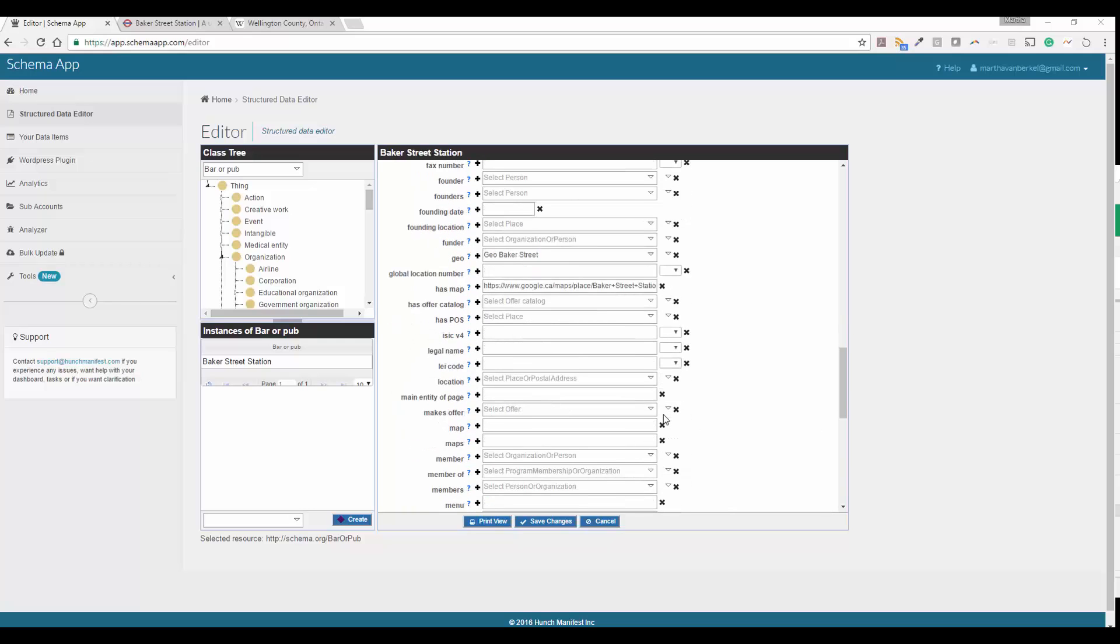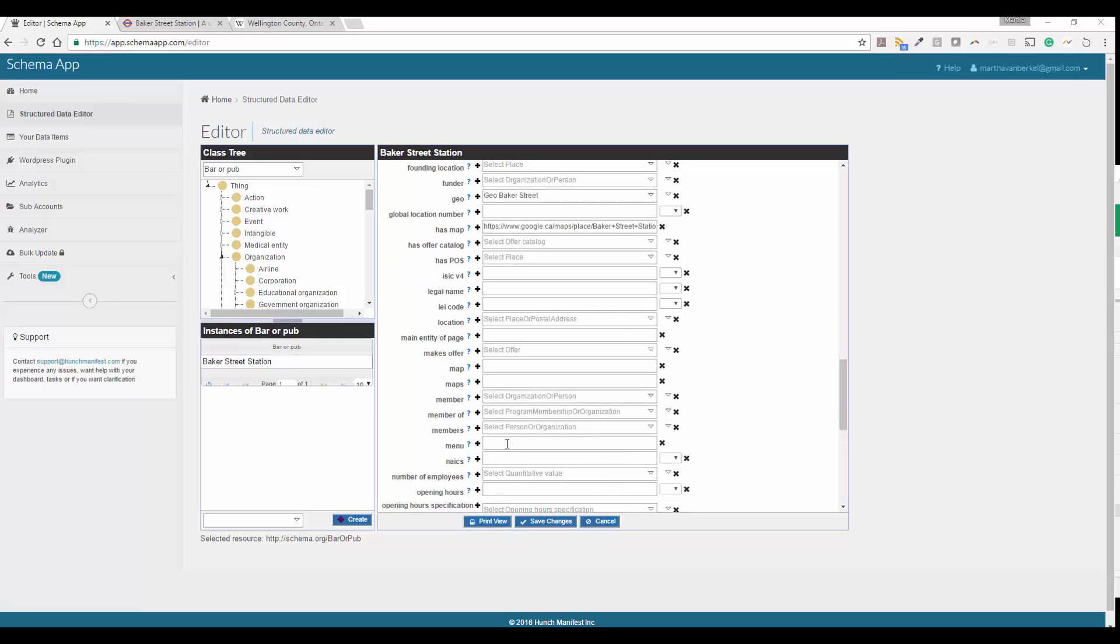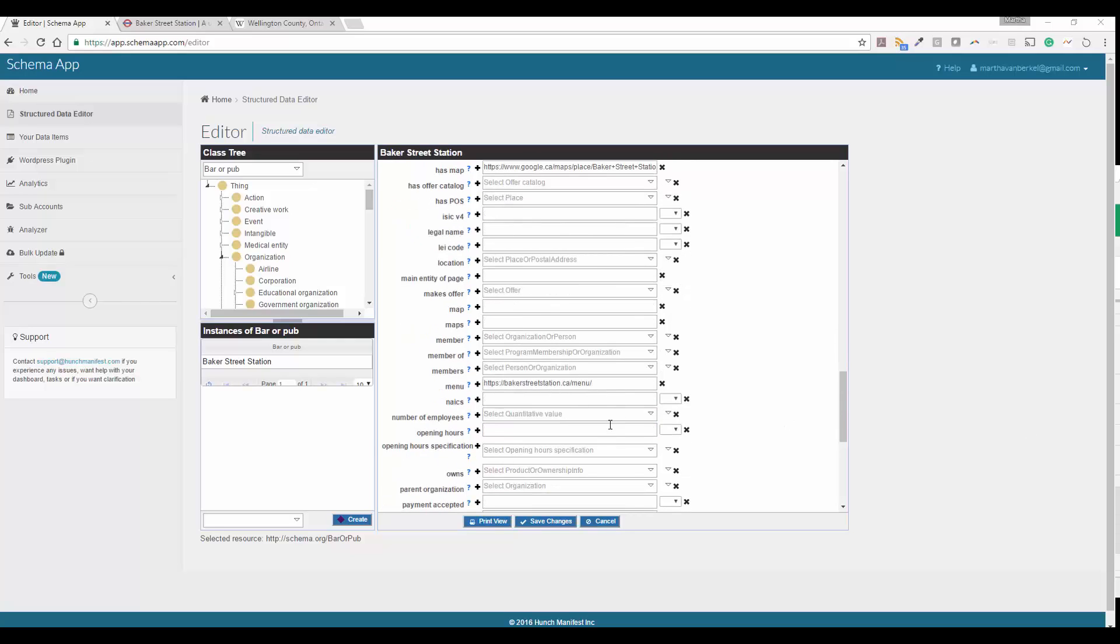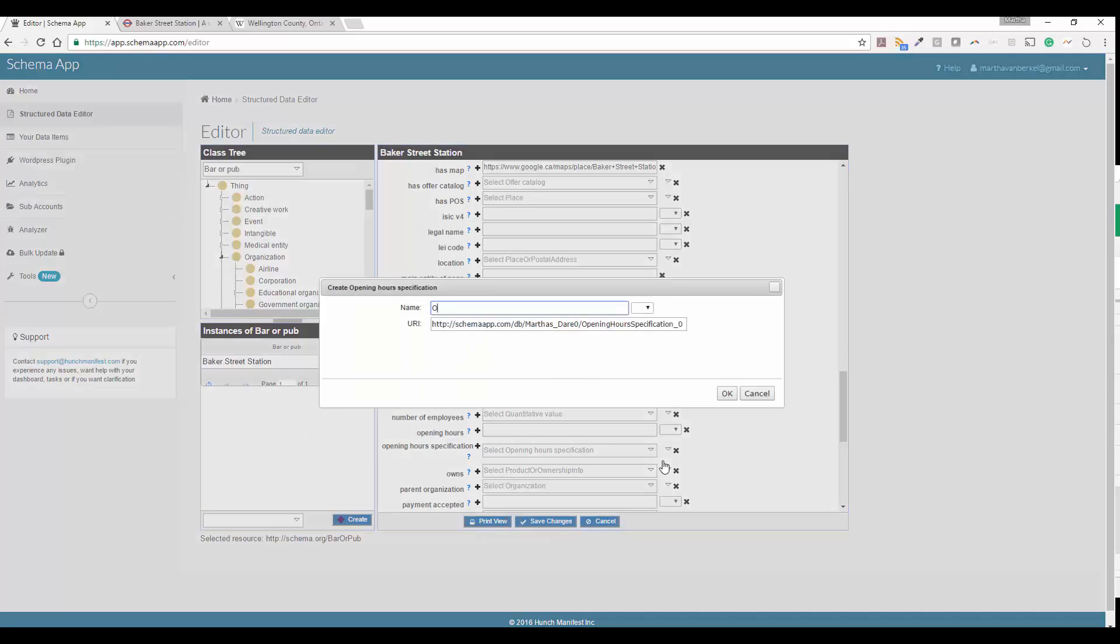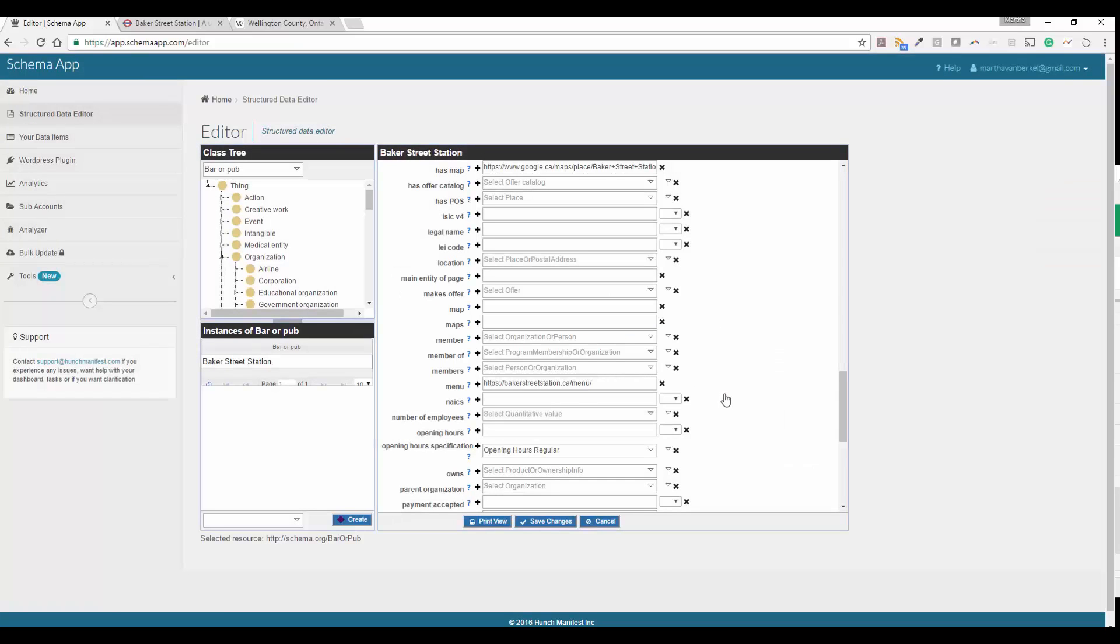So we're also next going to put in a menu. So we'll go ahead and cut and paste that menu in there. And then following menu, we're going to do opening hours specification. So this is where we go ahead and create another data item. And we're going to say opening hours regular. And we'll leave the data, the year either as default. Then we're going to go ahead and go next.